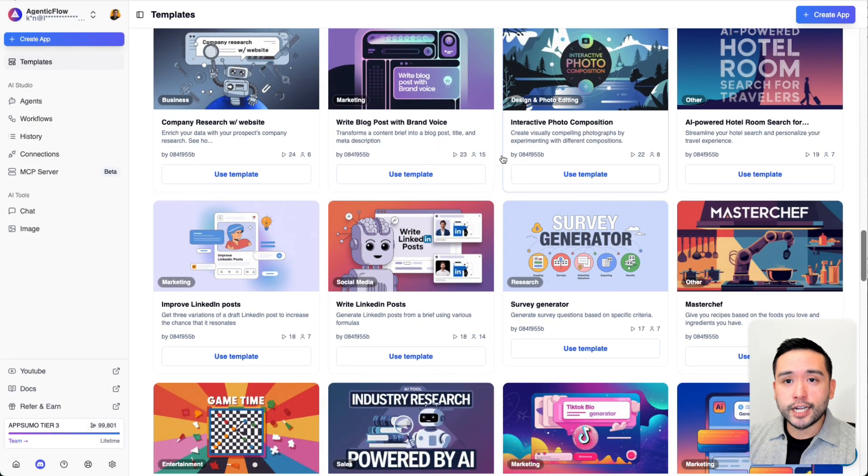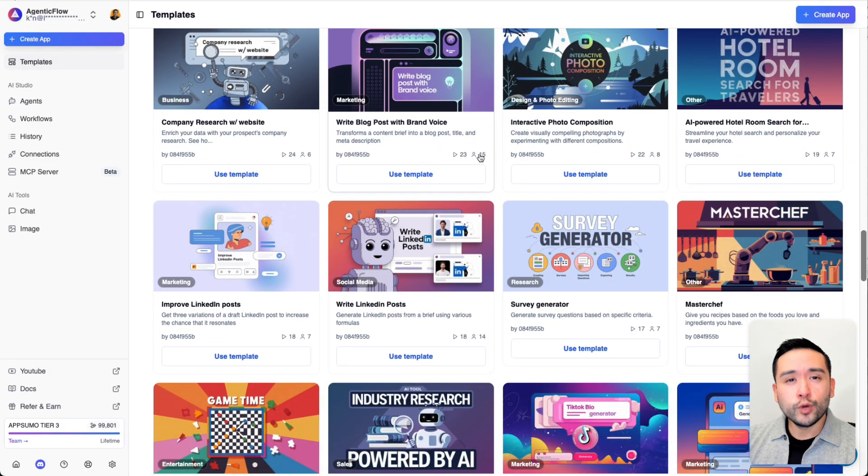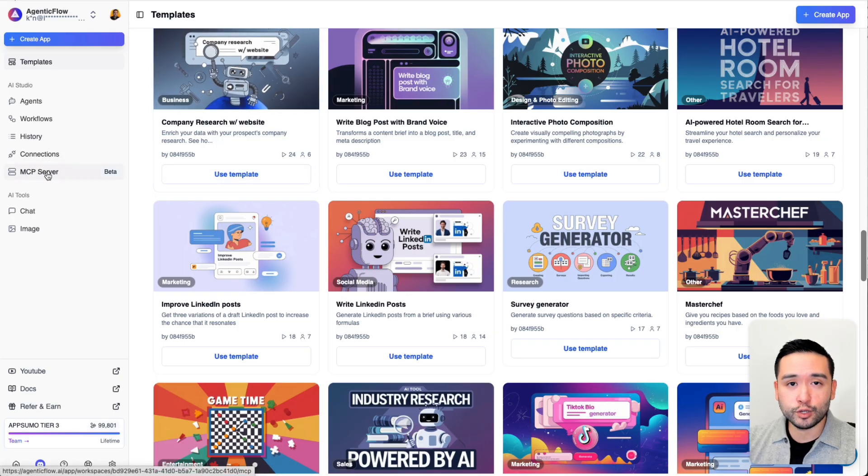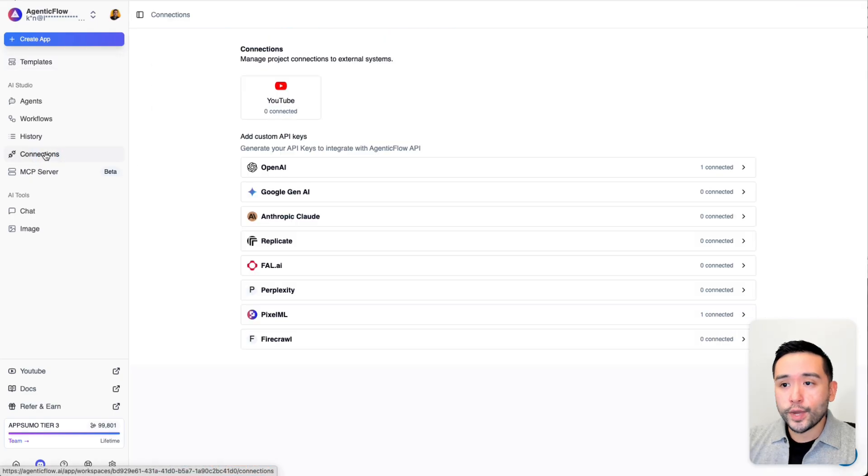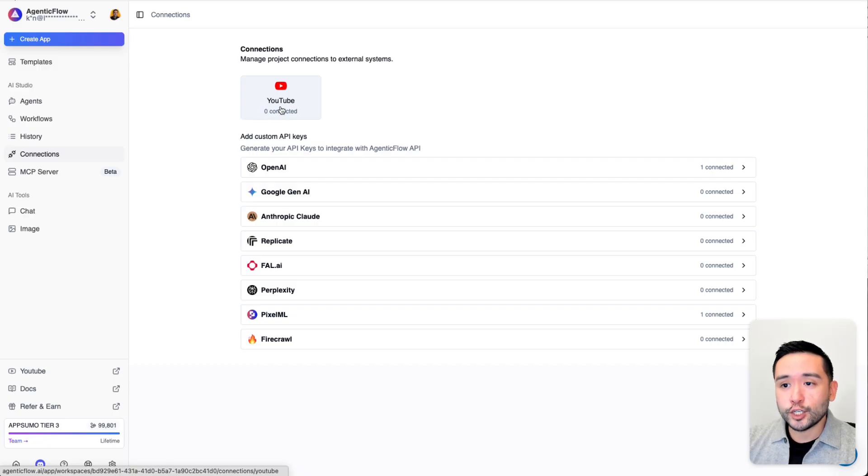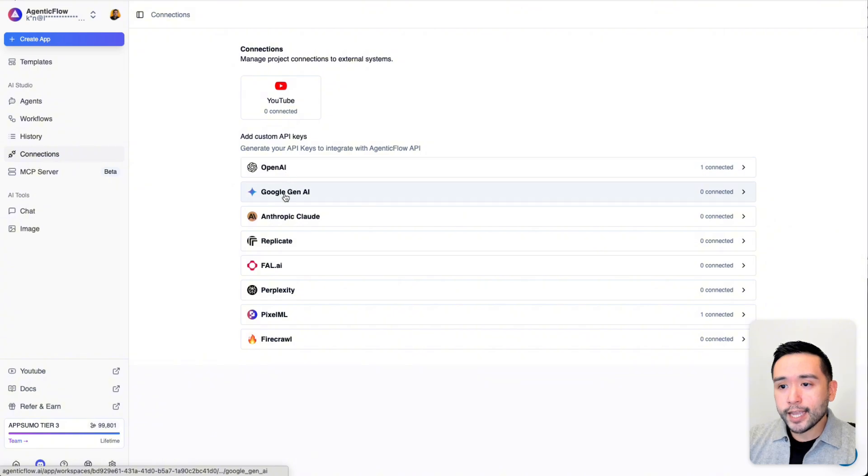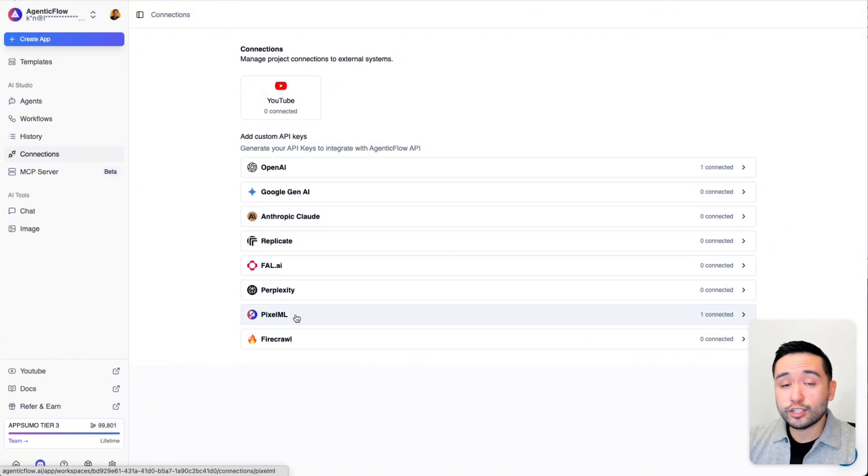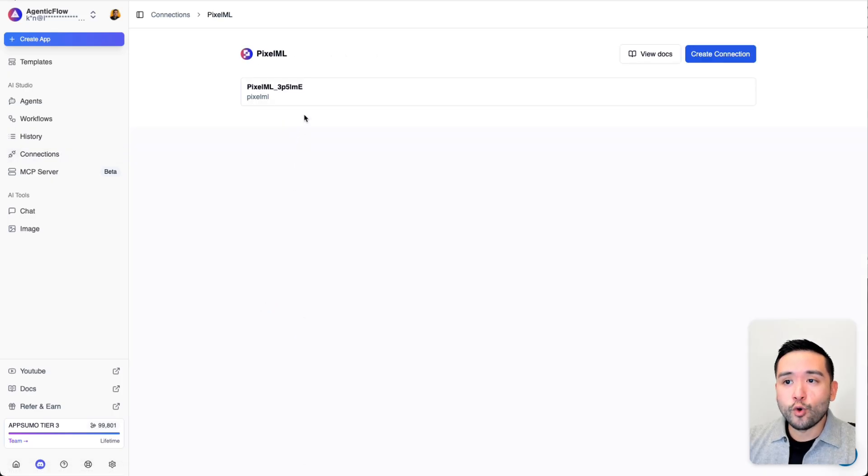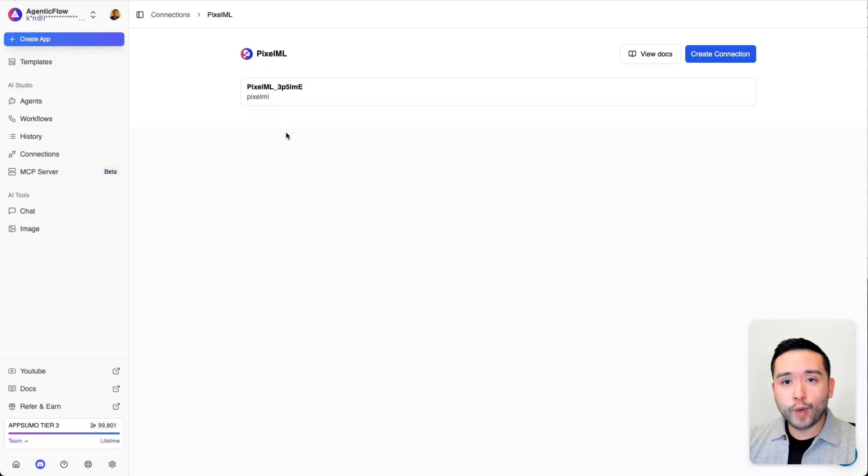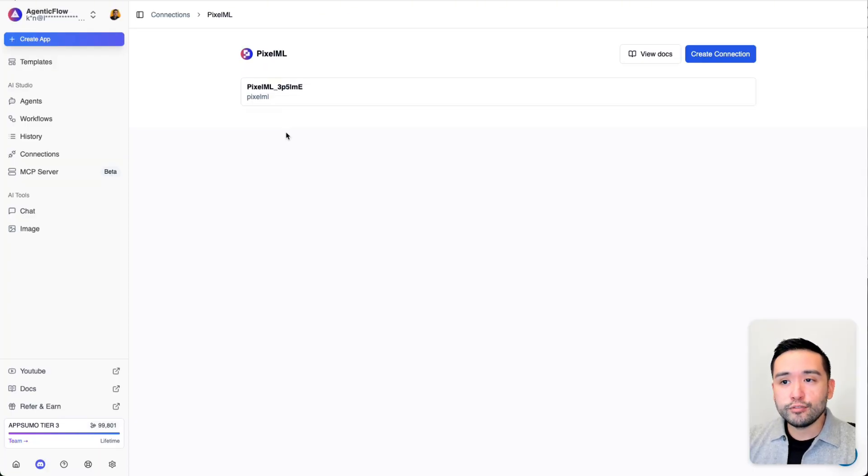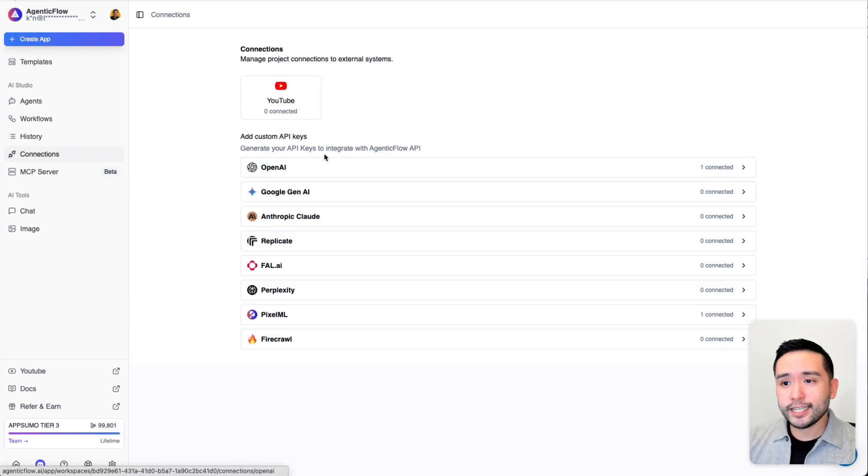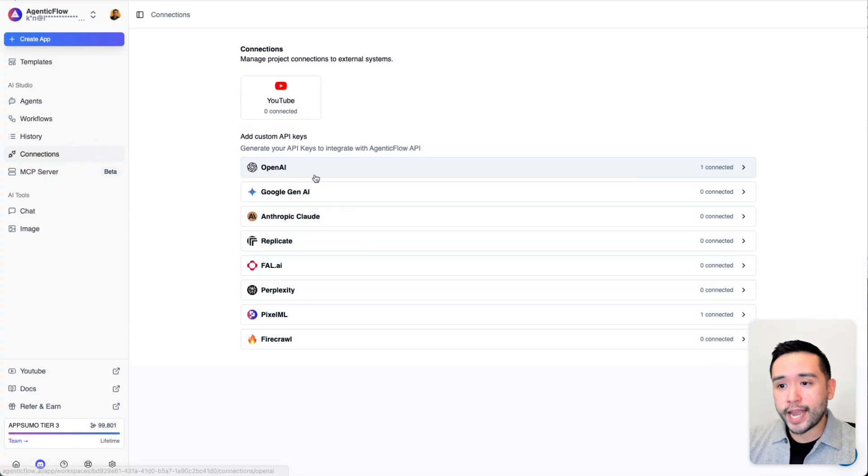I think what makes Agentic Flow really powerful and unique are the connections and the MCP servers. With connections, you can connect your YouTube and custom API keys like OpenAI, Google Gemini, Anthropic, and so forth. To use Agentic Flow properly, I would suggest connecting your Pixel ML account. This is an open router from Agentic Flow that you can use to generate images and video. It's pretty easy to add your API keys to any of these.